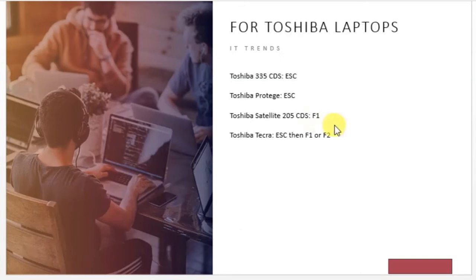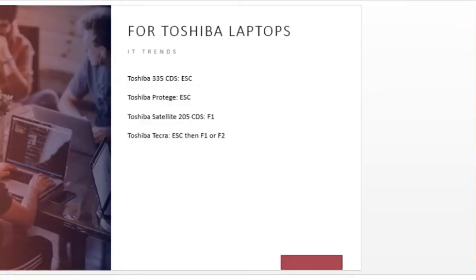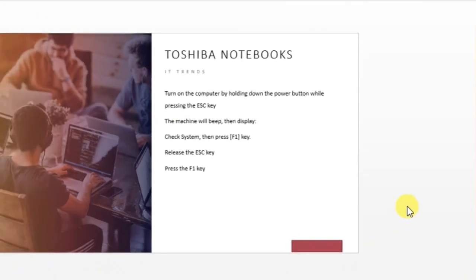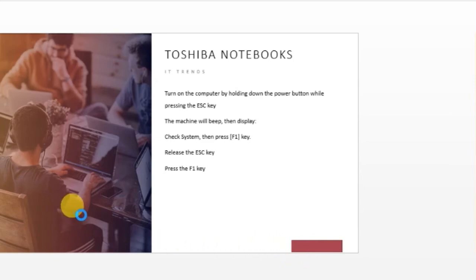For Toshiba laptops, there are also specific BIOS access keys depending on your model.